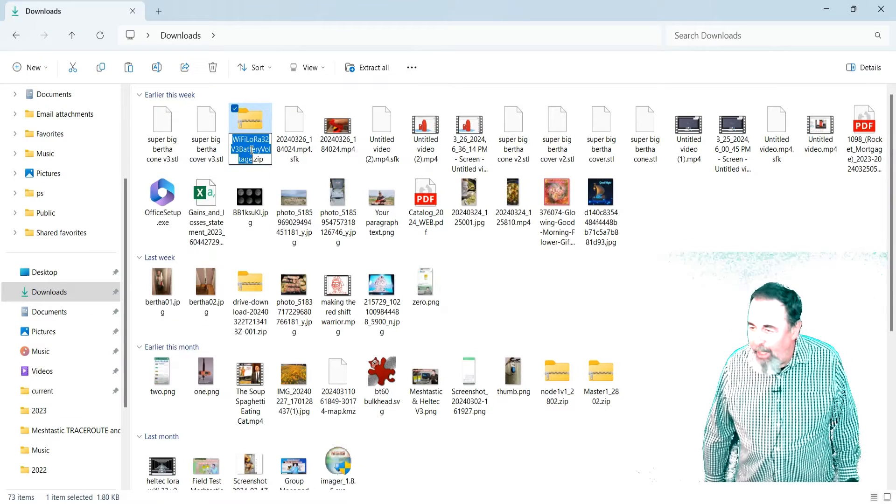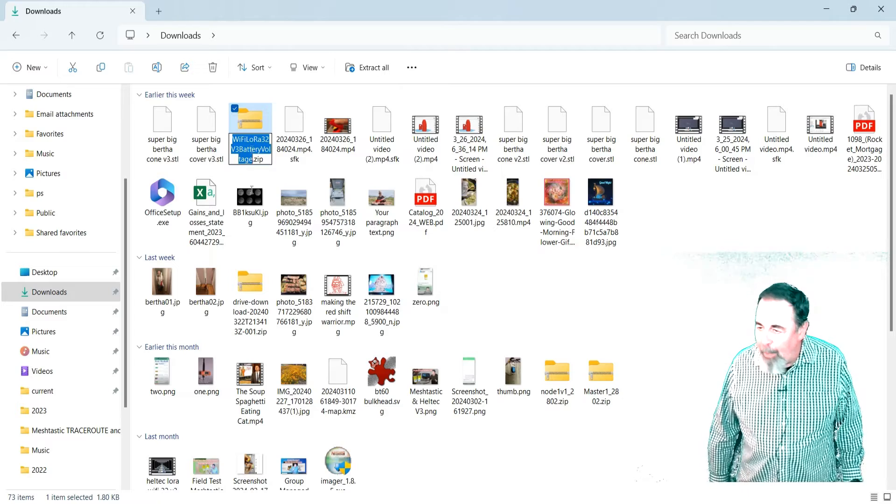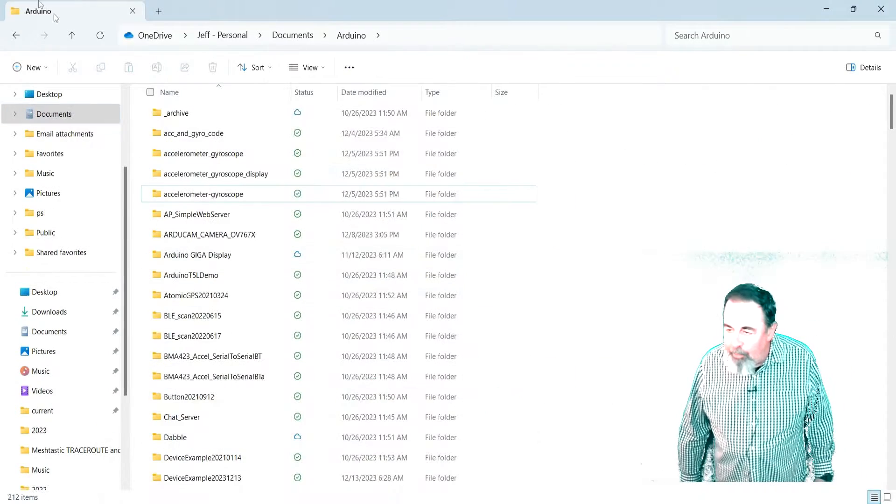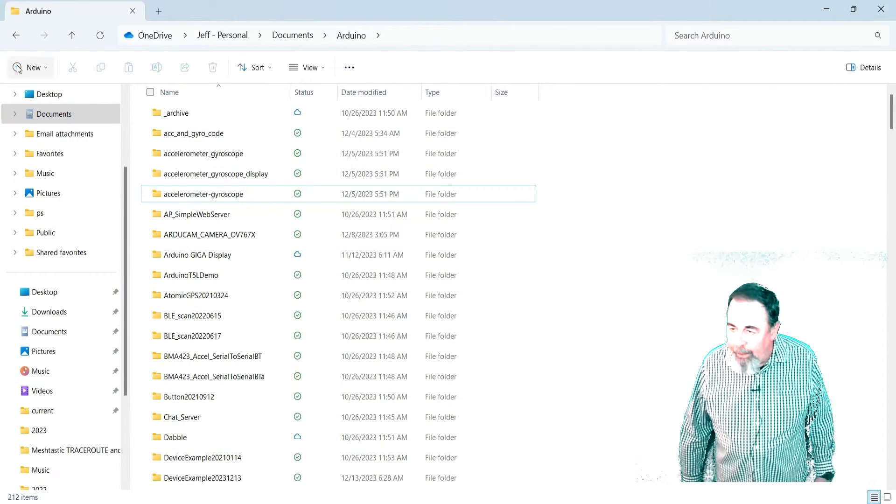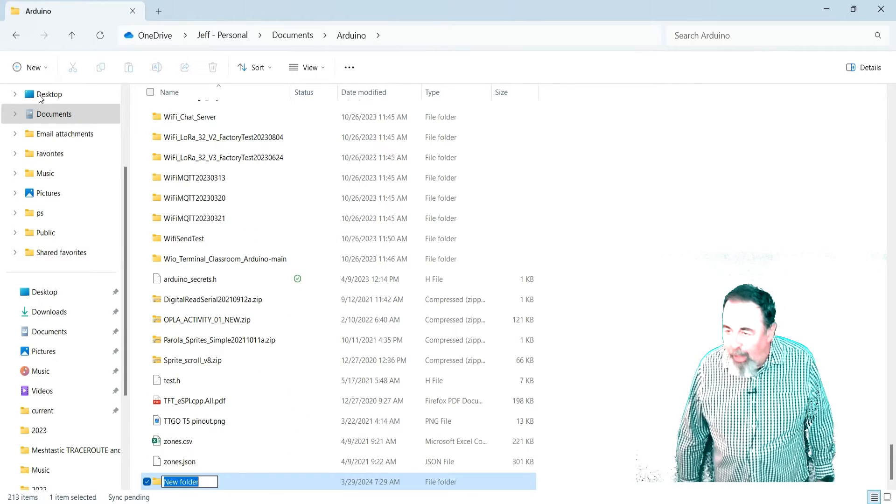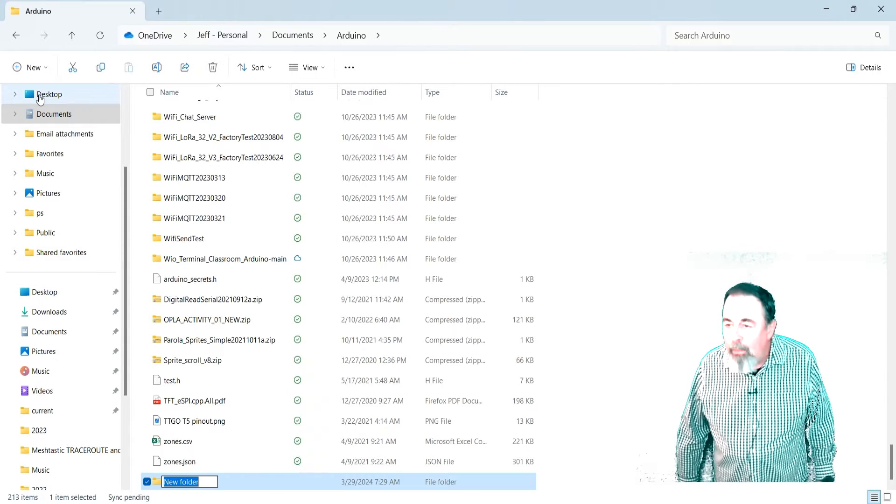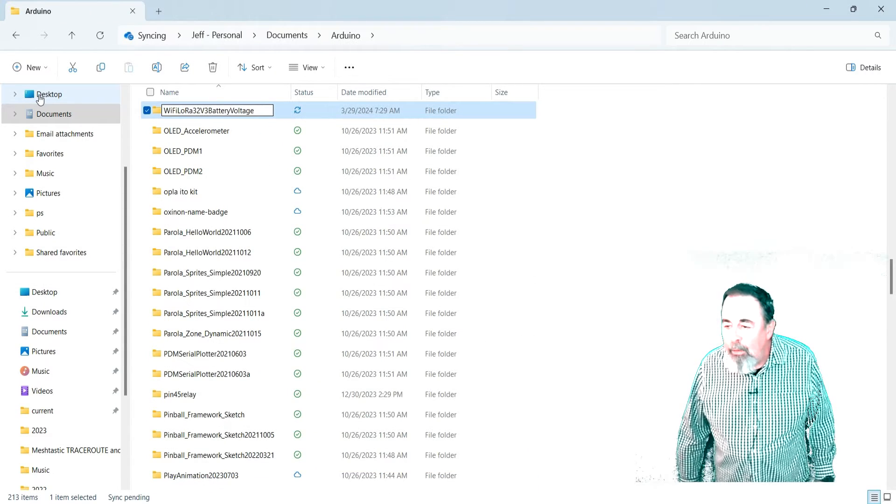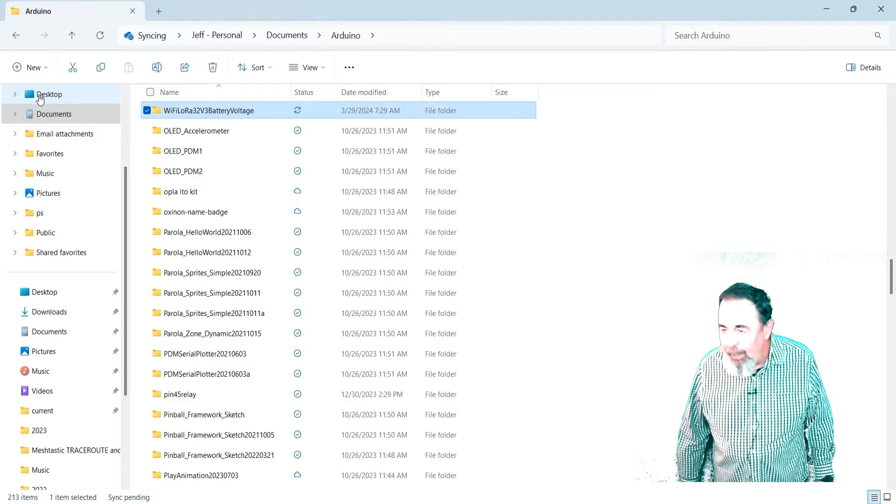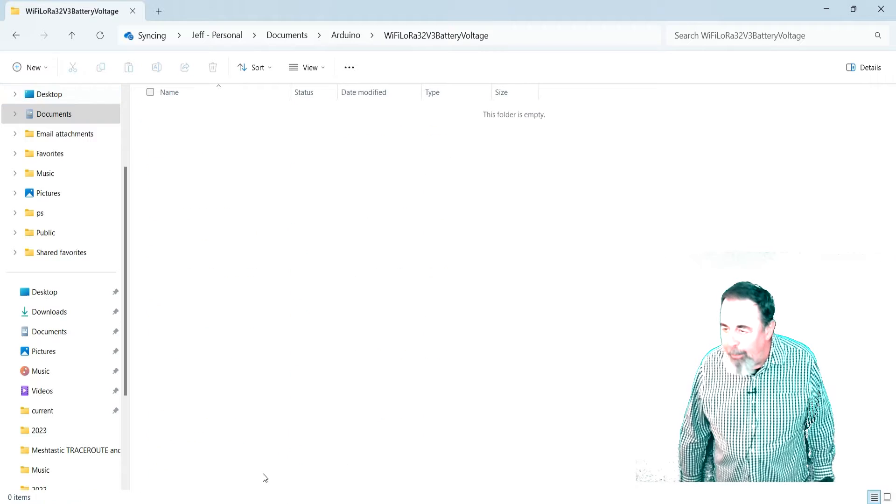Okay, so I'm going to just copy that name from the zip file, and we'll make a new folder in my documents Arduino for the sketch. And we'll paste the name there.